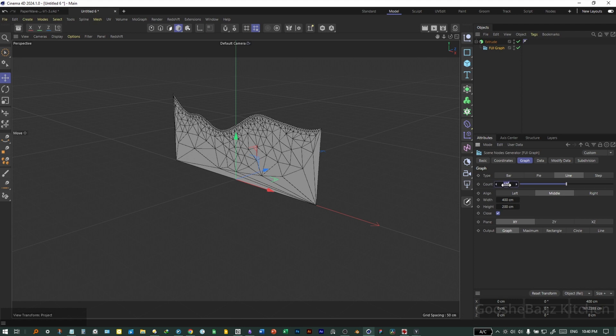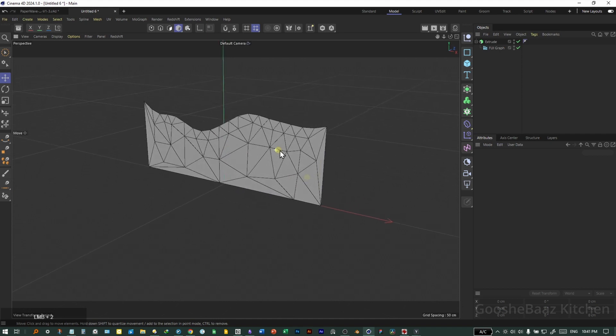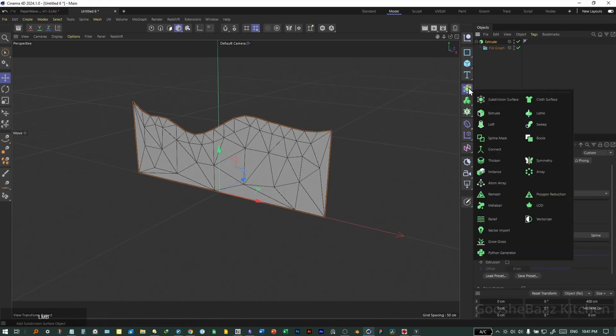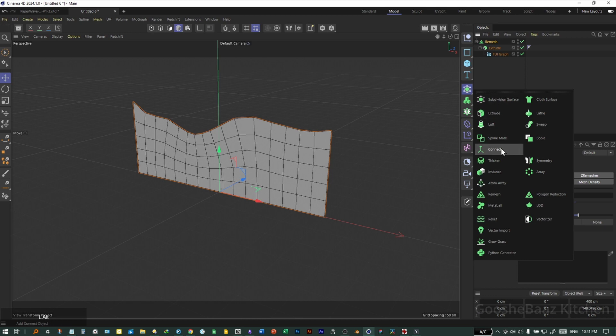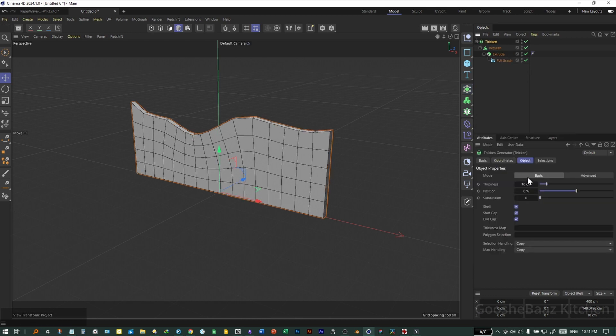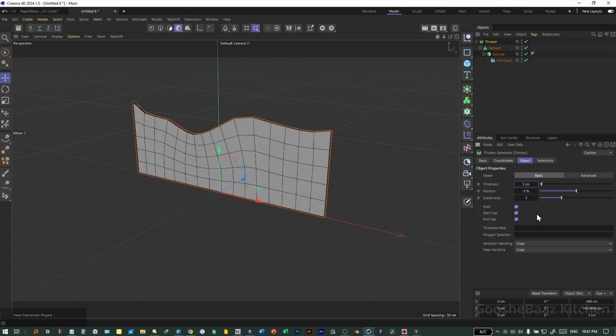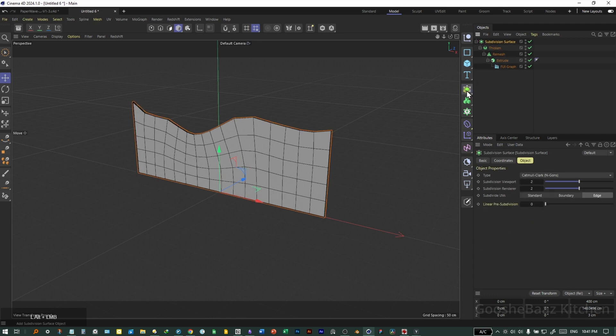Now it's better. Add the whole thing inside the remesh generator. Add the remesh generator inside the thicken generator. Change the subdivision to something like 3. Change the thickness to 3.